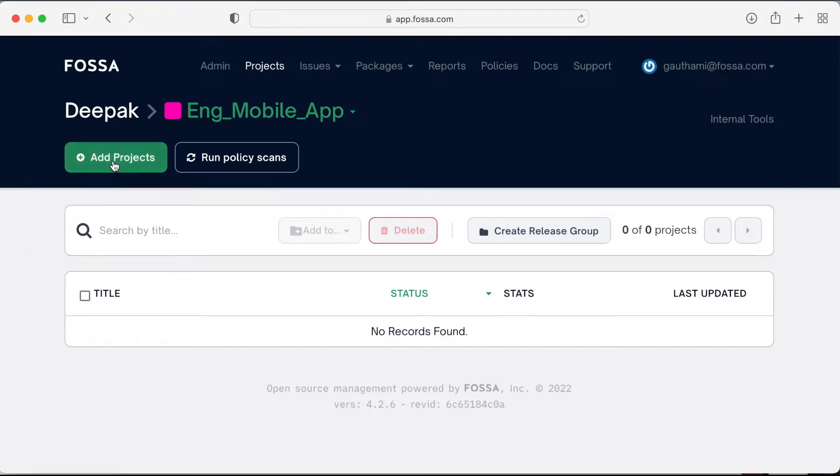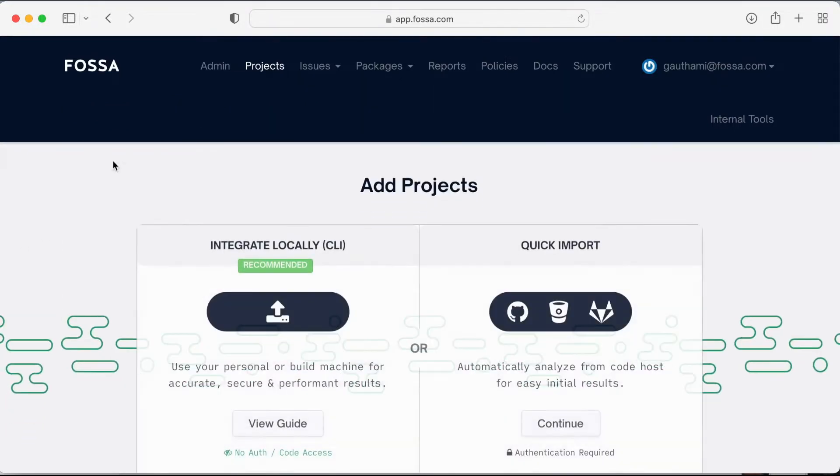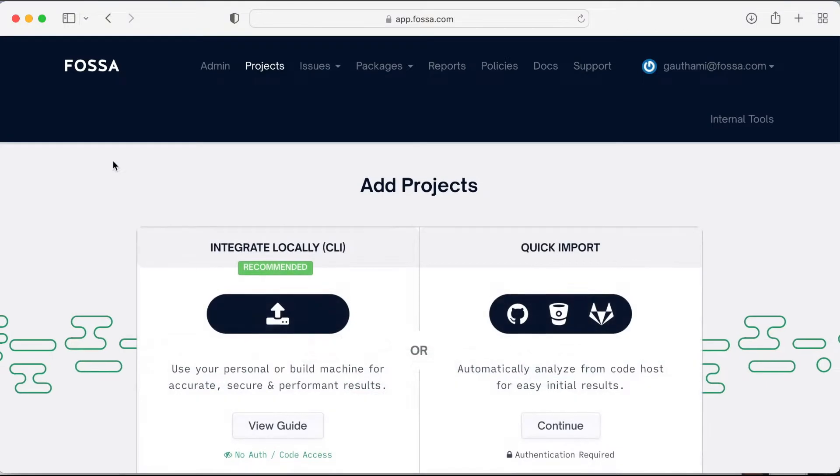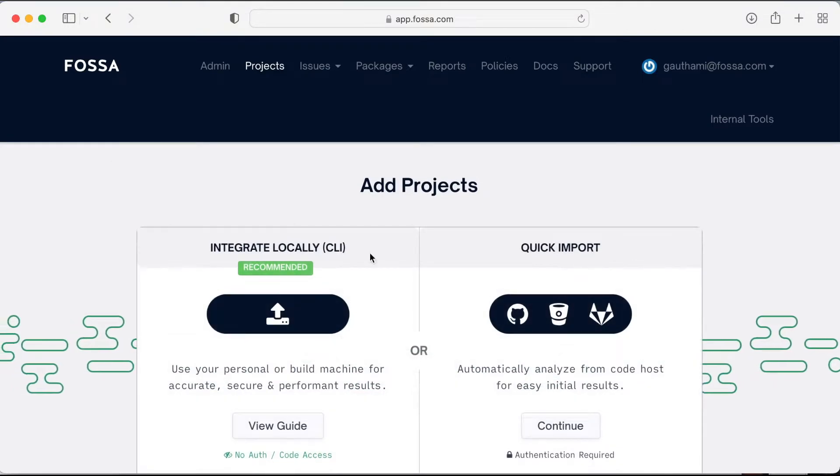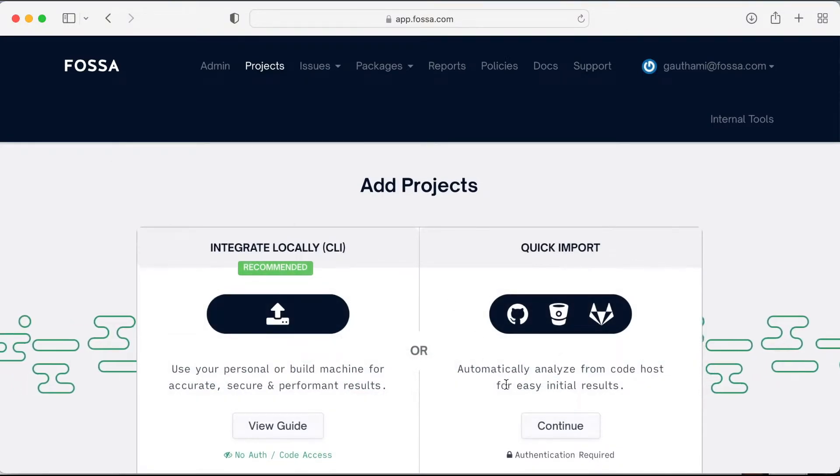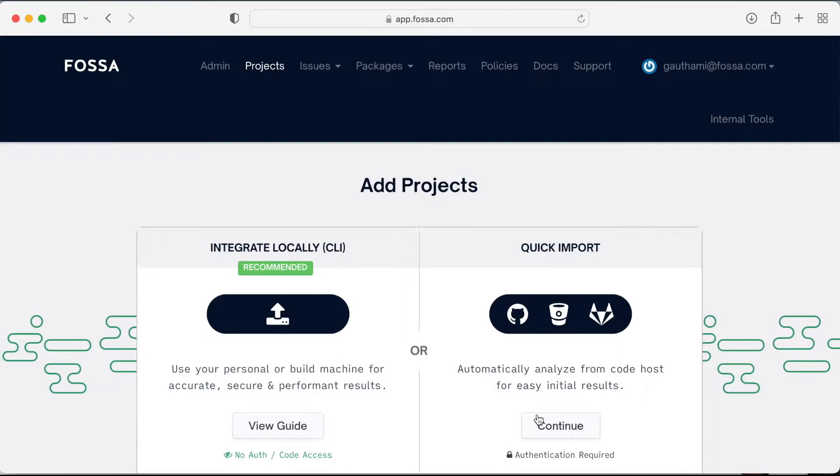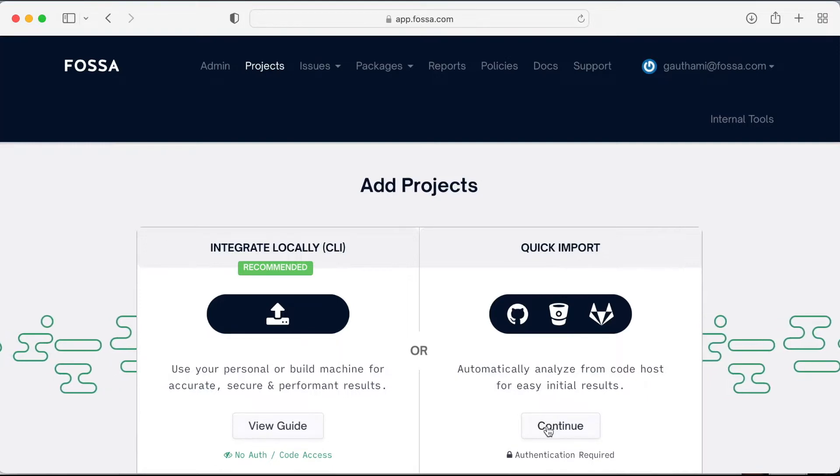FASA has built an open source management platform that lets engineering teams manage their open source license and security risks without slowing down development velocity. Let's see how FASA delivers the most developer-friendly open source management experience.